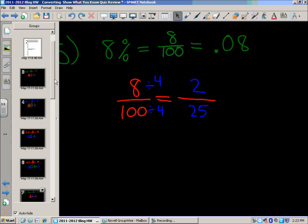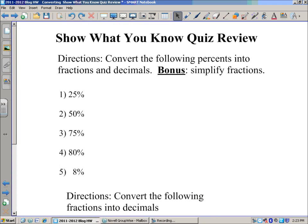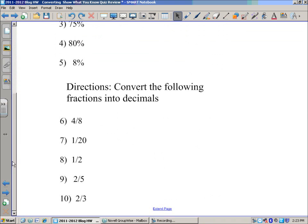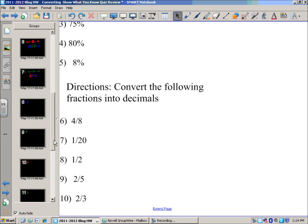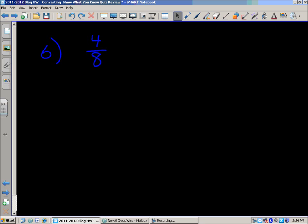Now the directions for the second half of this quiz: convert the following fractions into decimals. Let's jump ahead to number six, which is four-eighths. Every fraction can be read as a division problem, reading top down: numerator divided by denominator. So we've got four divided by eight.